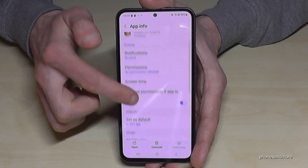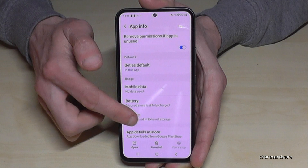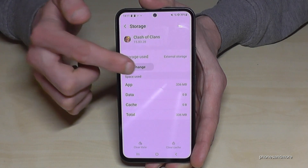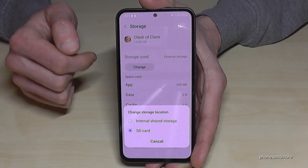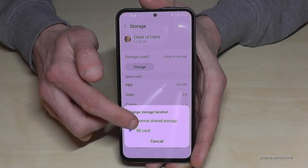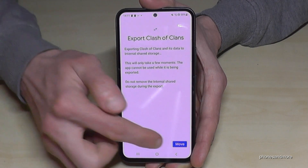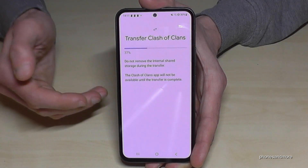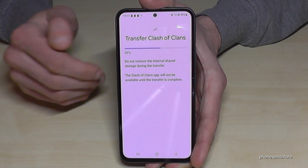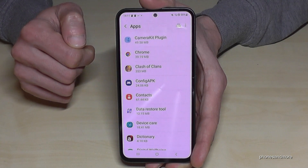Tap on the app you want to transfer, go into Storage, and then just tap Change. Go back to Internal Storage and tap Move. The same process applies — the game will now be transferred back to the internal storage.